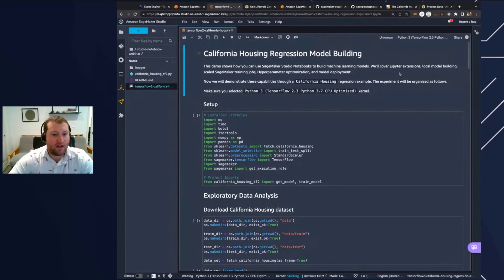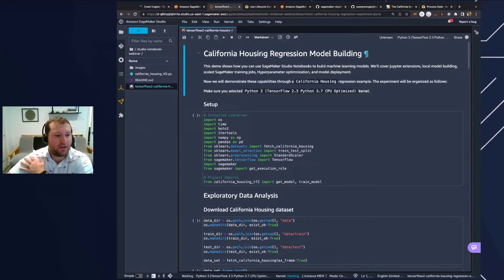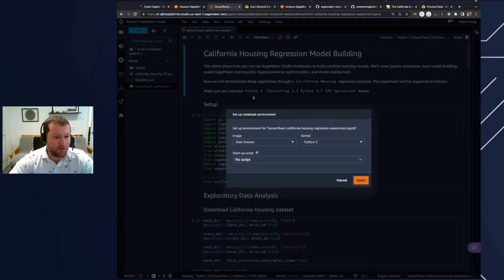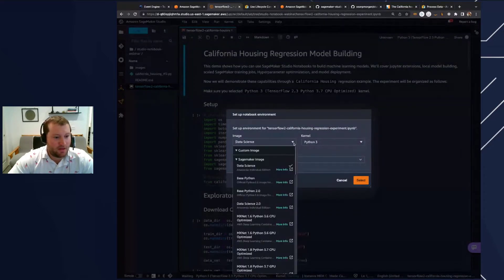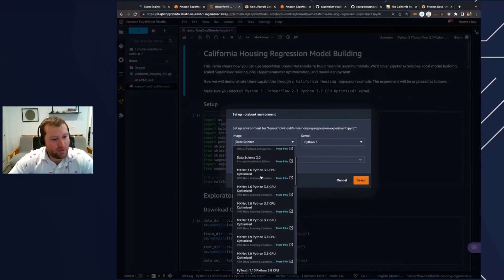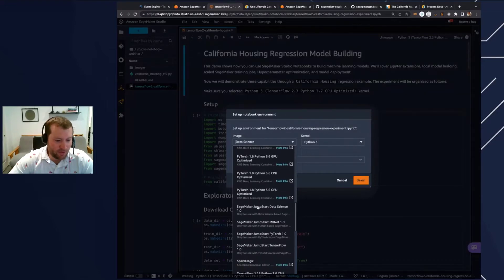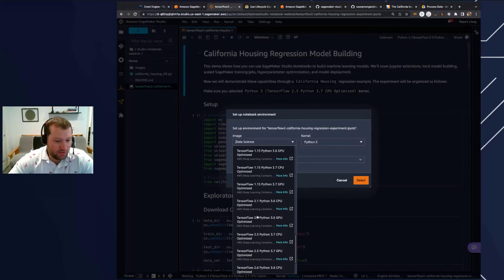I'm going to open that directory and then open the corresponding IPython notebook known as TensorFlow 2 California Housing regression dataset, which is what we'll be running through today. This particular example is going to use a California housing dataset and we're going to run a regression problem. You're going to want to select the correct kernel and instance type to back your notebook as you develop. One of the strengths of SageMaker Studio is that you can use different instances for different notebook tabs. I'm going to select the kernel first — clicking the switch kernel button, we want to run the TensorFlow 2.3 Python 3.7 CPU optimized kernel.